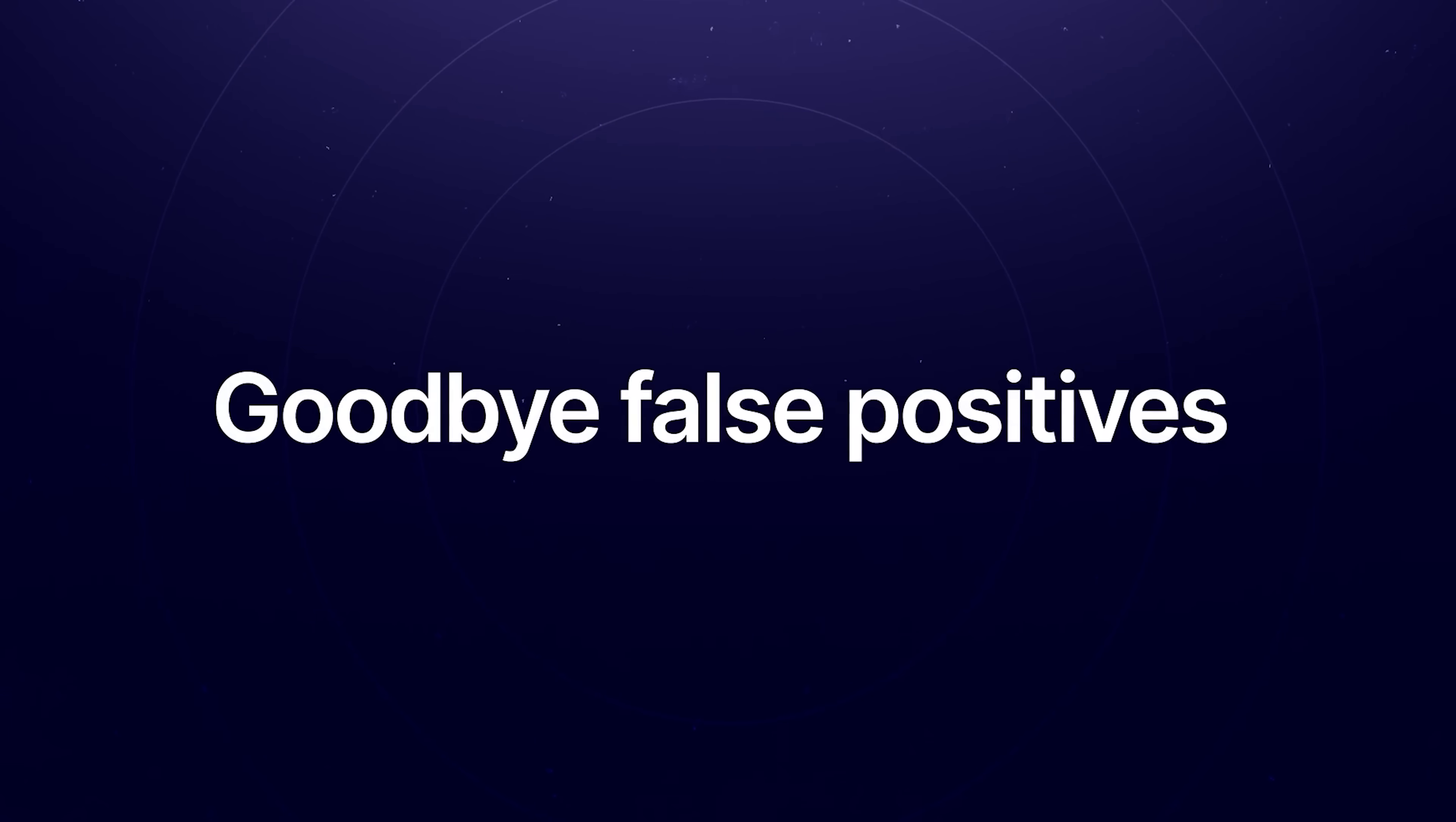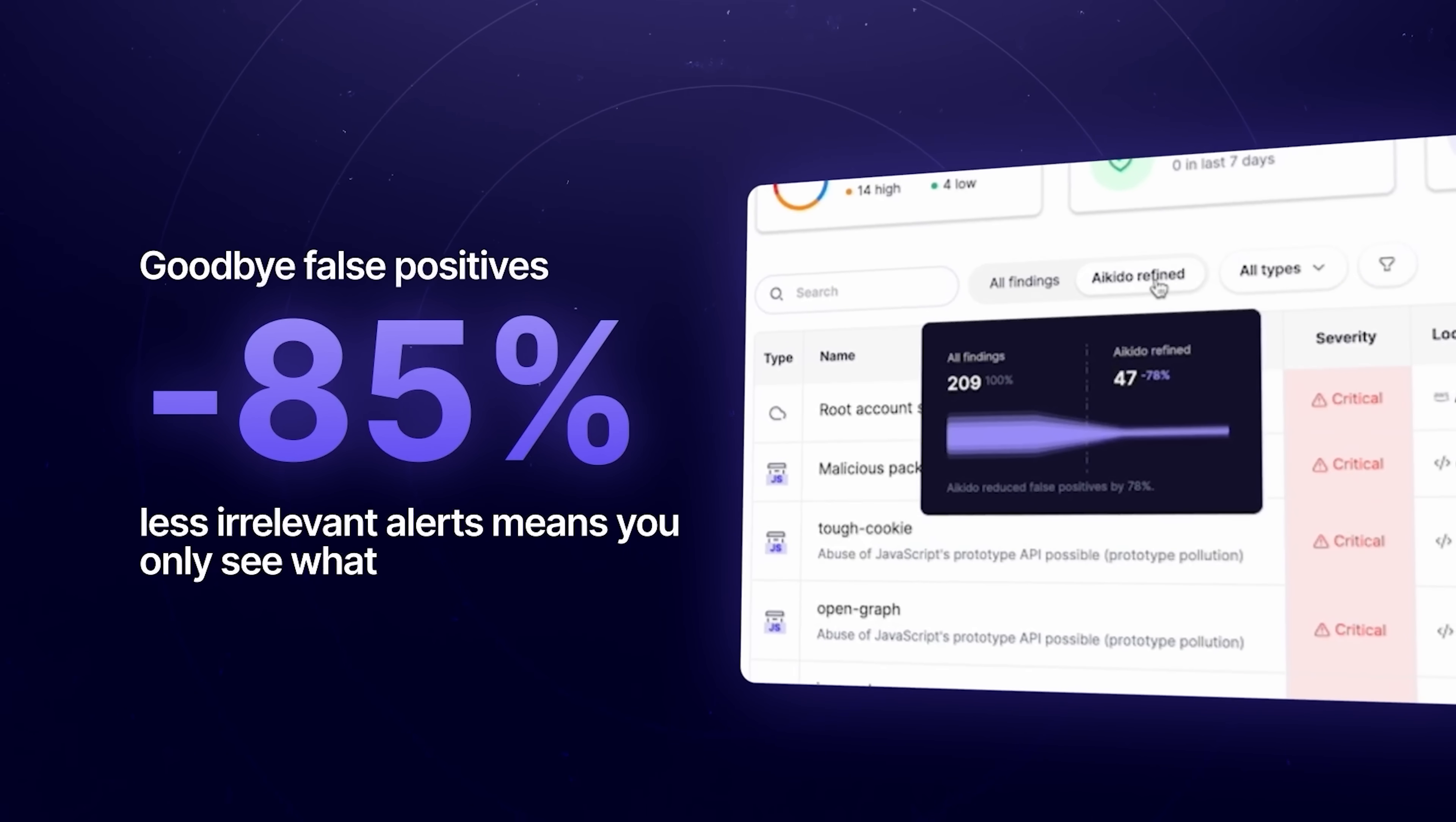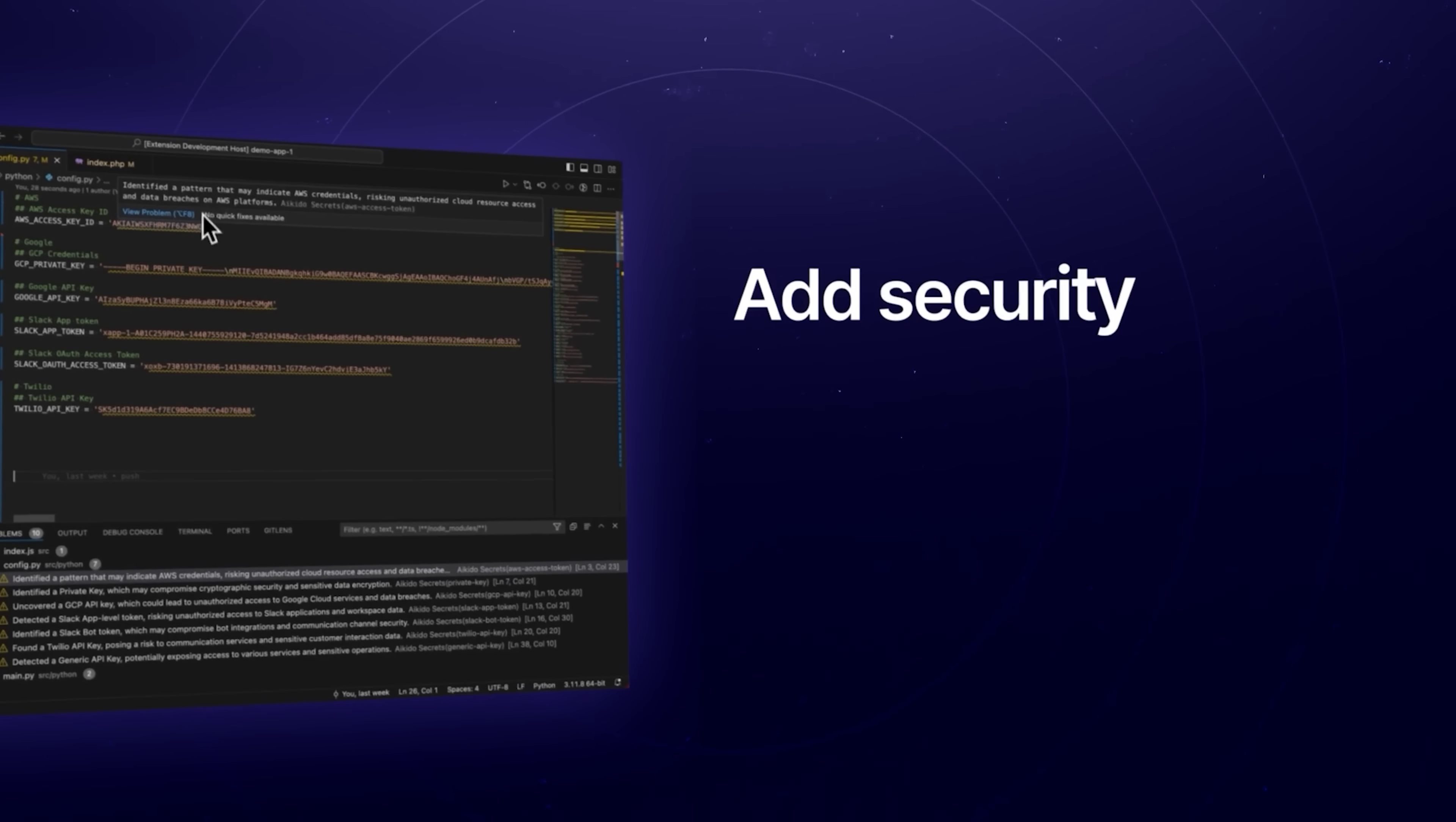Goodbye false positives. 85% less irrelevant alerts mean you only see what really matters, saving time and headaches.